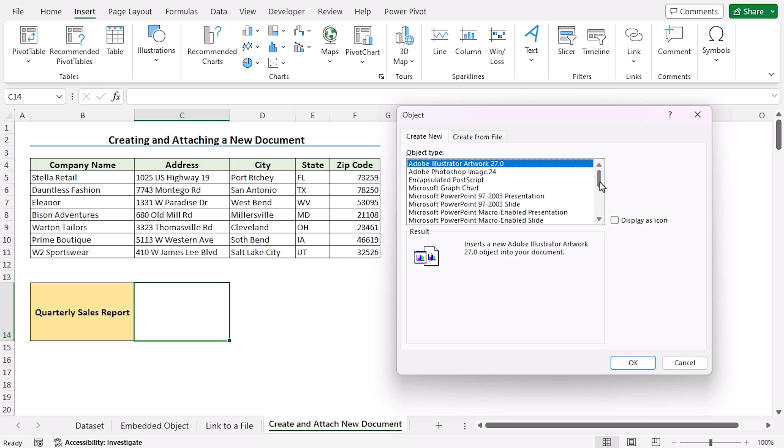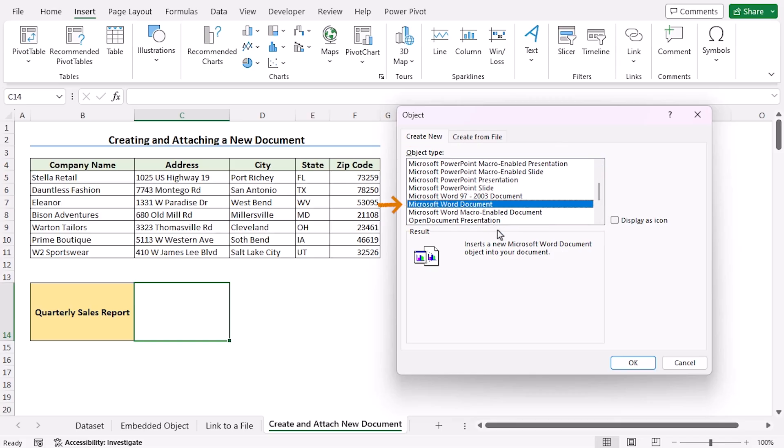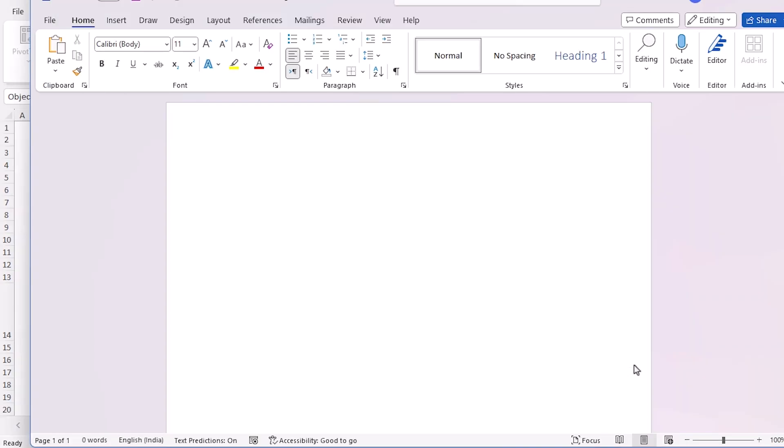Here you can see Excel has many document types. In this case, I'll choose Microsoft Word Document option. Now click on Display as Icon. You can easily change the icon also. Click OK, and now you have opened a new document attachment.